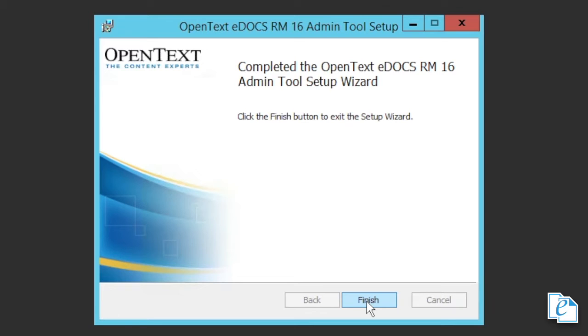When you first launch the RM administration tool, it will attempt to locate valid copies of the RM.ini and PCdocs.ini files. If it cannot locate these files, you should copy them into your local RM administration tool directory before you launch the admin tool for the first time.